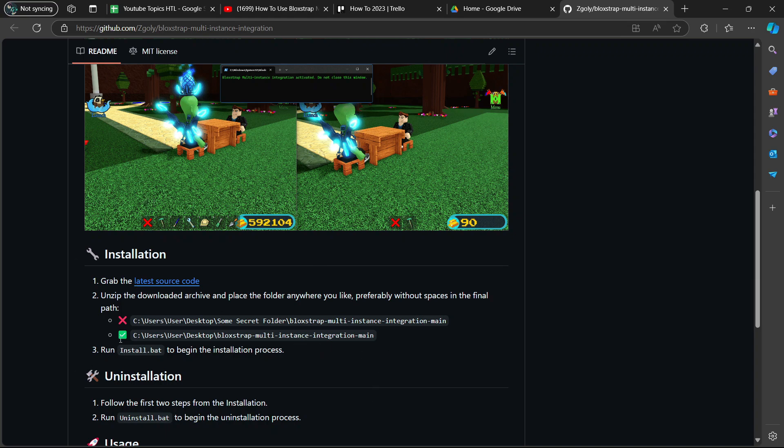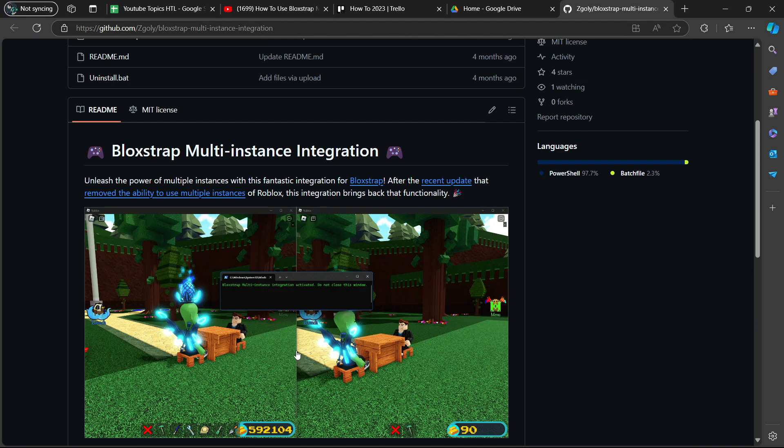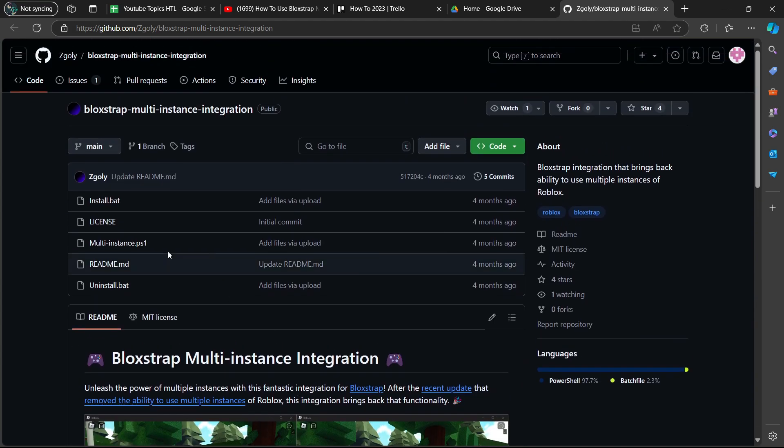And then number three, it says run the install.bat file to begin the installation process. We referred to that before. We're going to go back to the top here and it says install.bat.